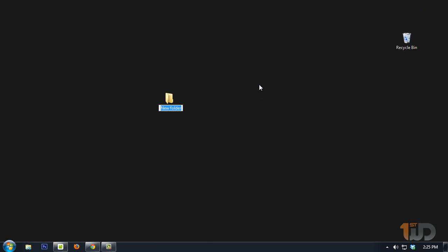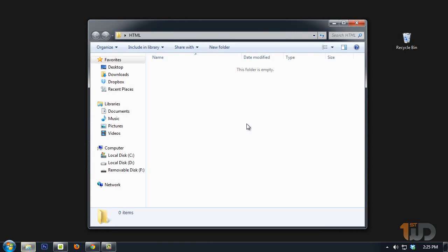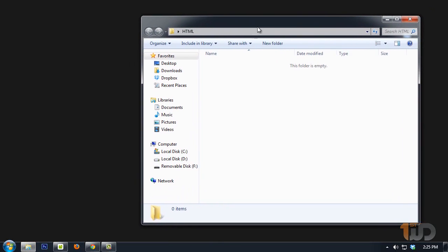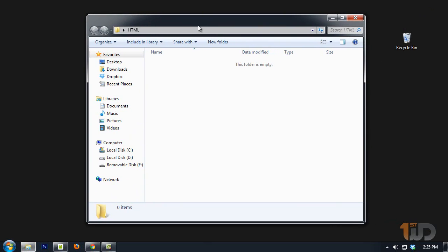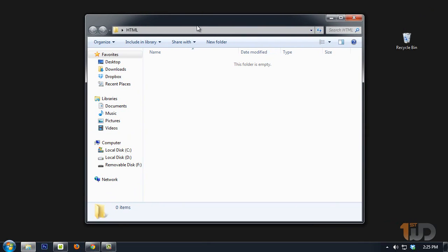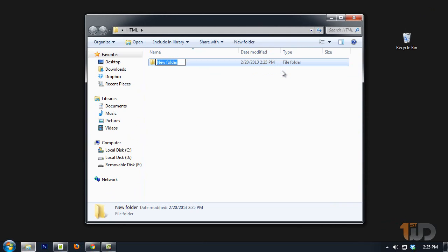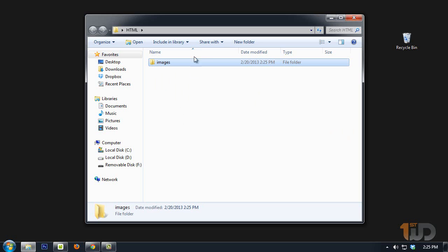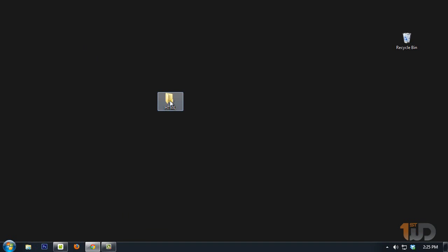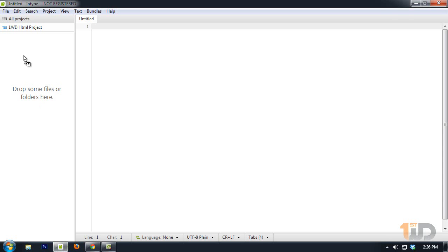Inside our directory we only need one folder. Since we'll be learning HTML and CSS only, it should be the images folder. For the styles and HTML we'll place them in the root directory. Go ahead and drag this to our project manager.